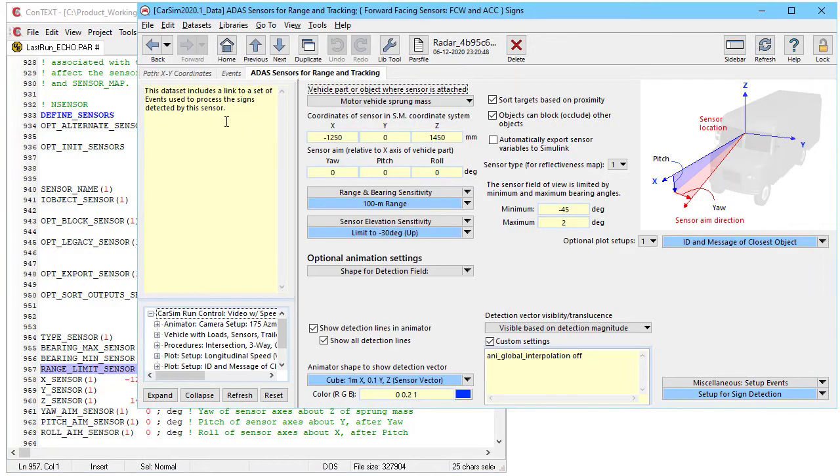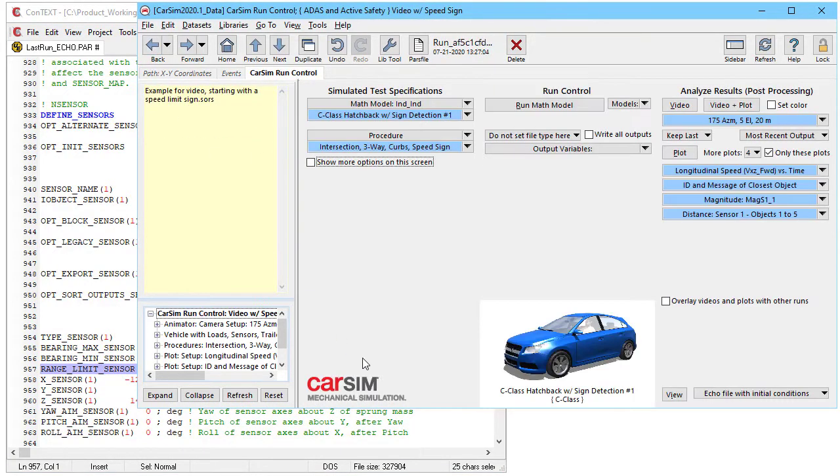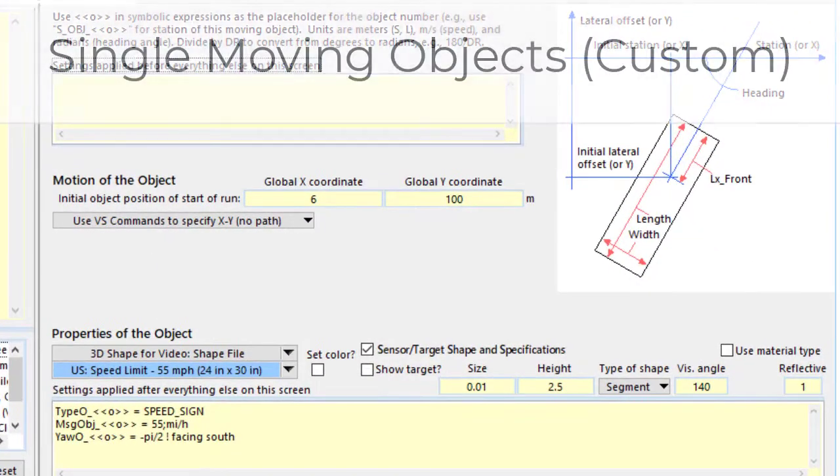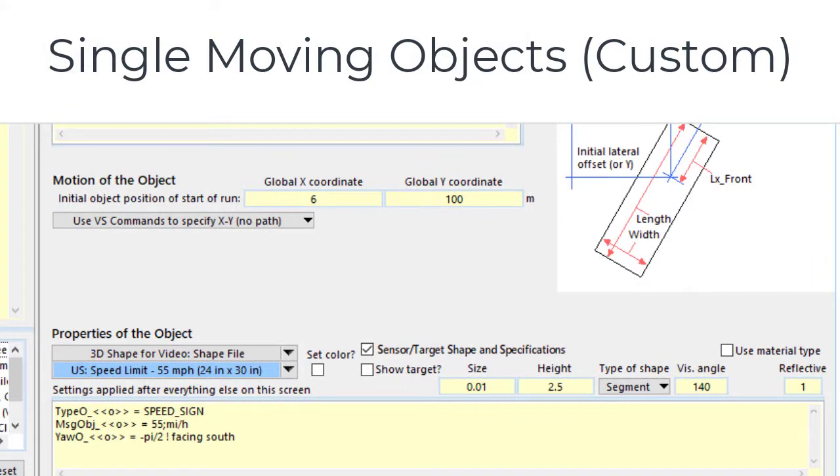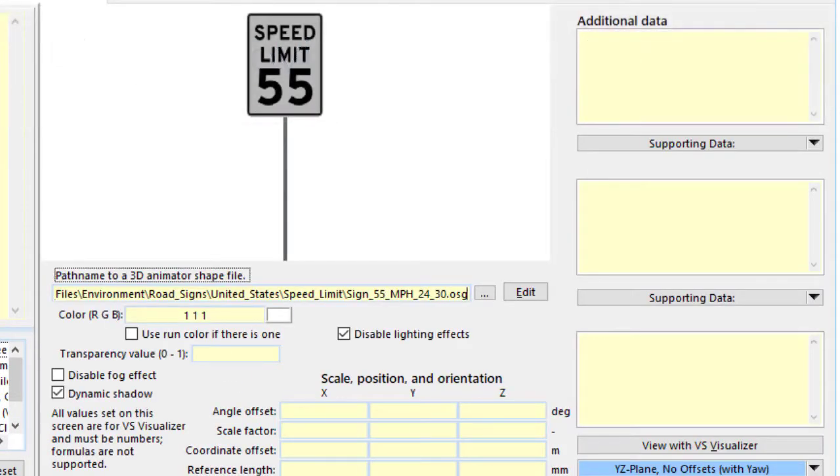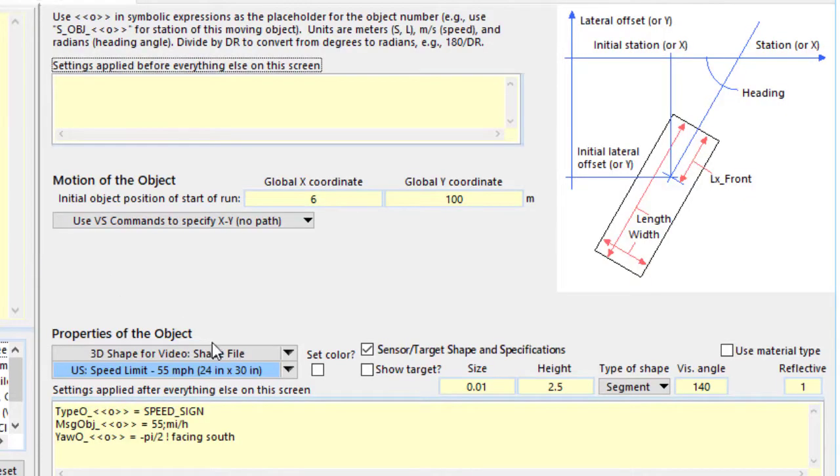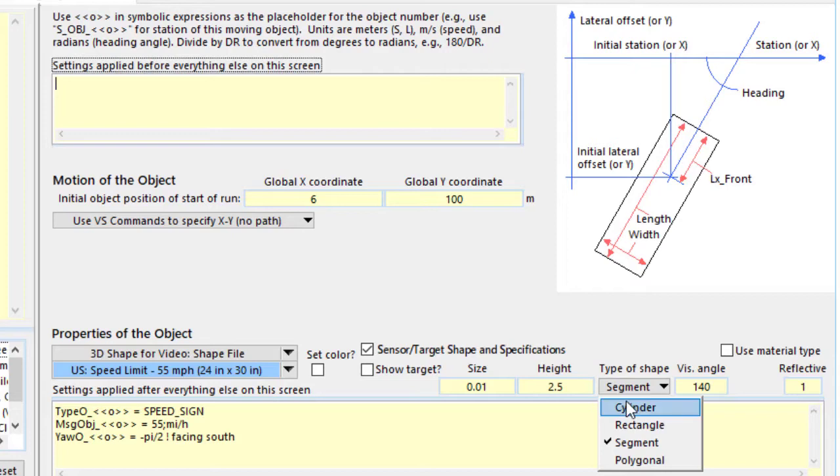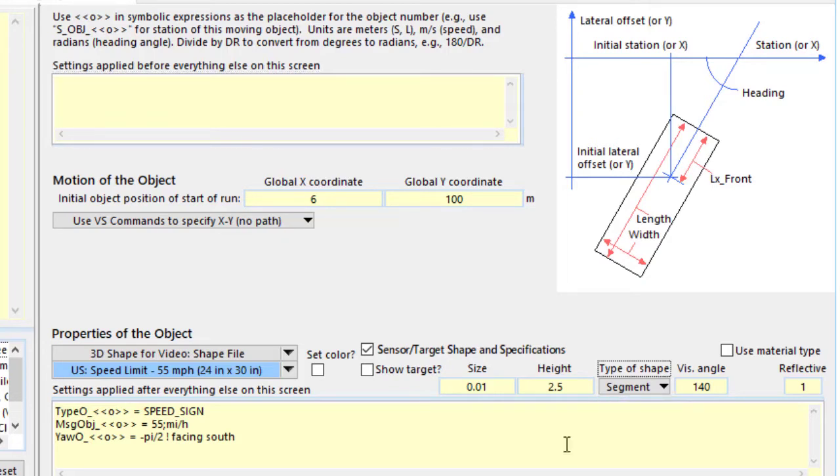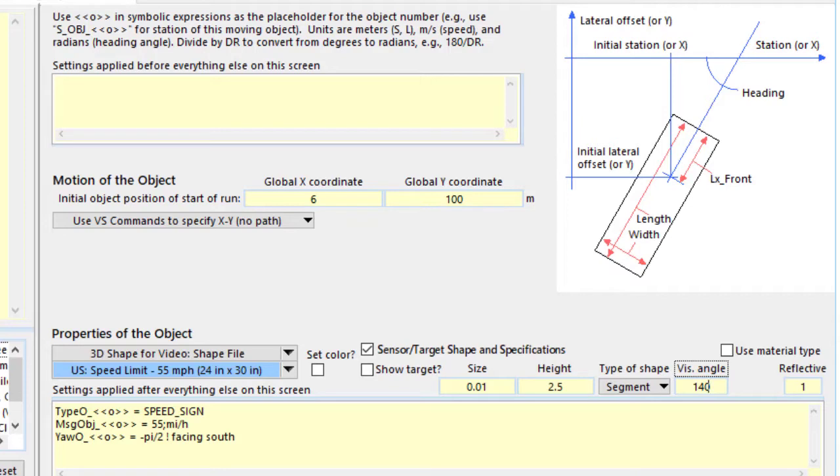Now the next thing we want to look at is the target, which is down here. This is a custom object screen and we're looking at a sign. Here's the animation for it. We have four kinds of objects that this could be. Our traffic objects tend to be cylinders or rectangles. Signs tend to be segments and they're convenient because we can set them so they can only be viewed from one side. In this case, it's 140 degrees is the whole field of view in which you can see it.